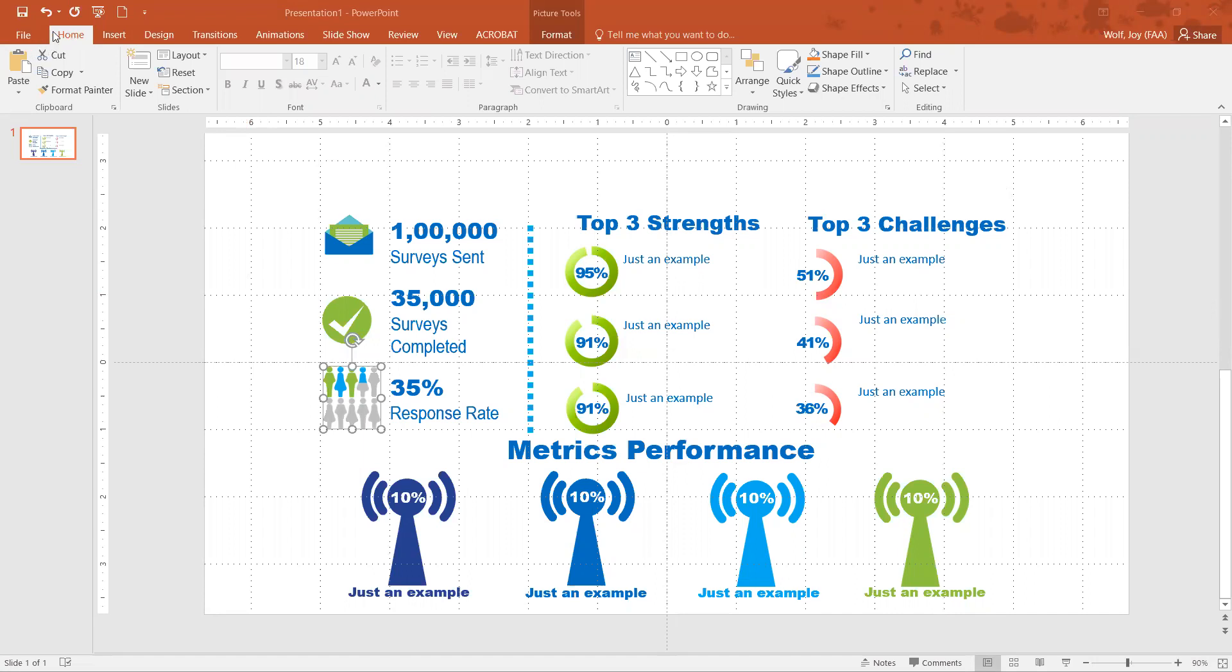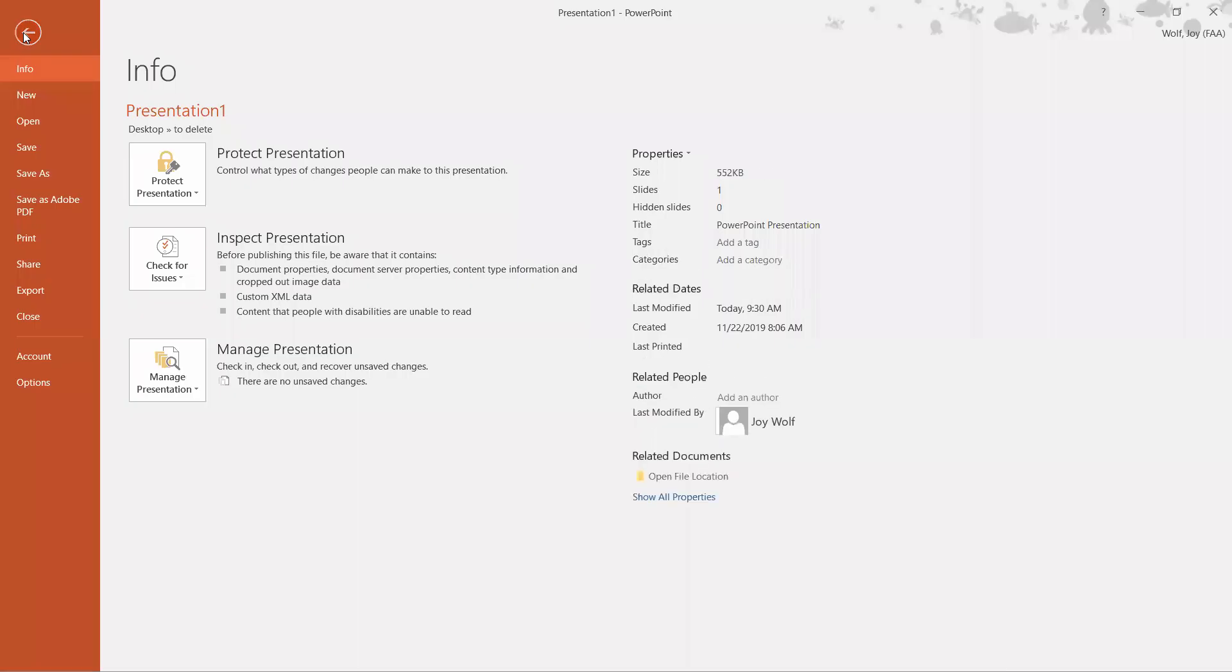We're going to click on the File tab and then on this menu on the far left-hand column we're going to click on Info.